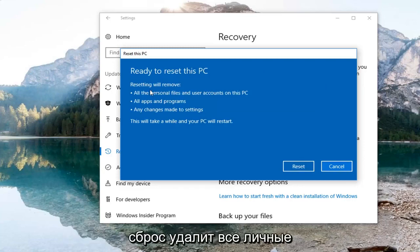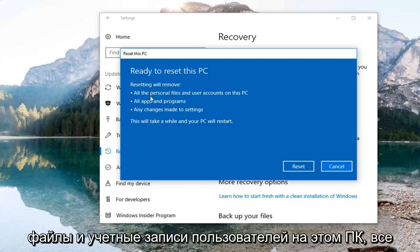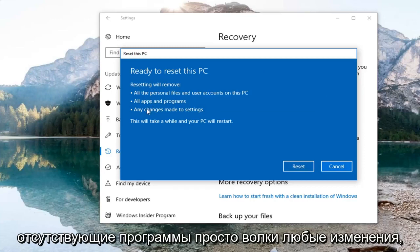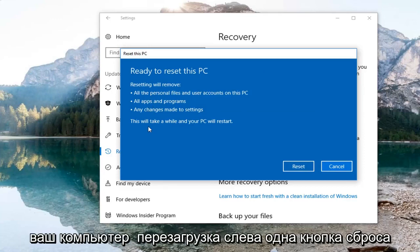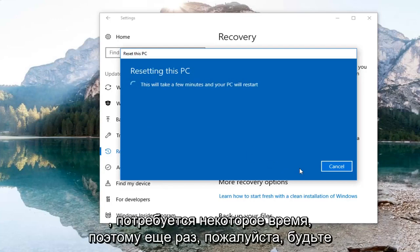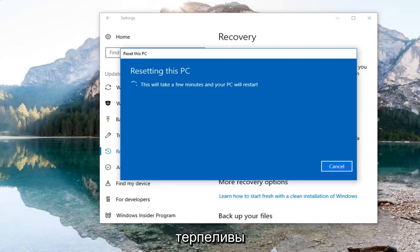Finally we're going to have to confirm that resetting will remove all the personal files and user accounts on this PC, all apps and programs, as well as any changes made to settings. This will take a while and your PC will restart. Left click the Reset button here to commence this process. It will take some time so please be patient.